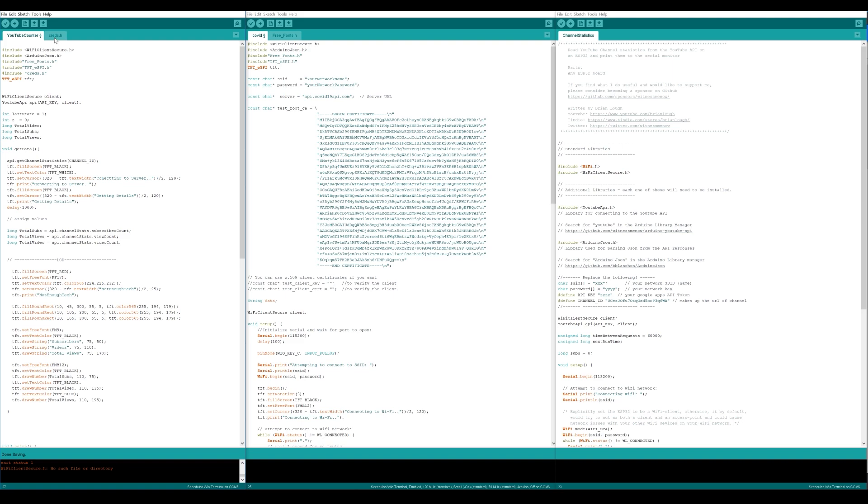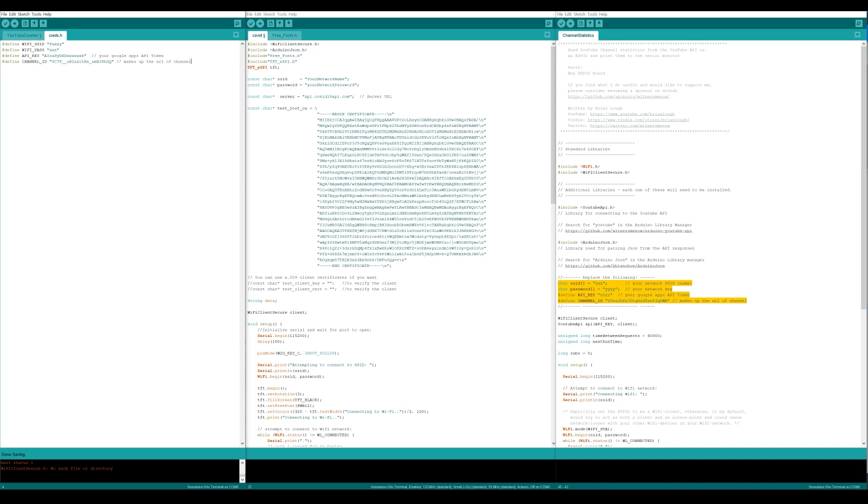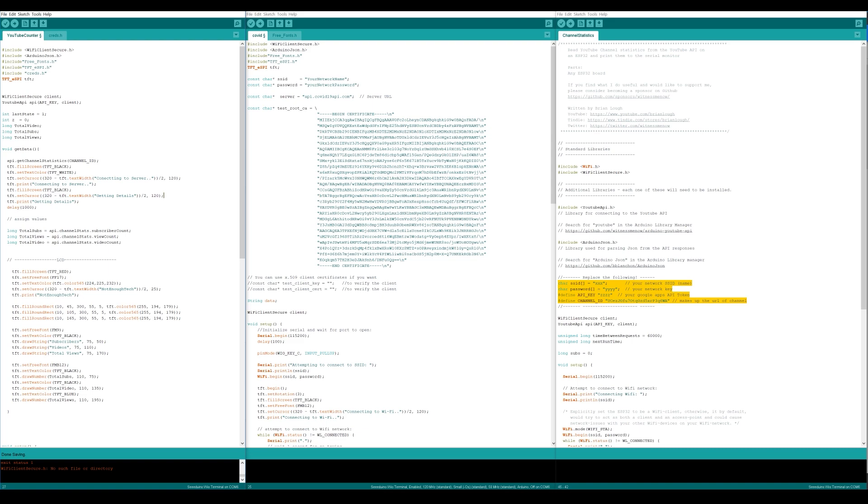Let's take a look at the code itself. First of all, I've created a credential system which is going to take the information from Wi-Fi and API key and the channel ID to make it work. You see that in that sample sketch from the channel statistics, we're going to need this. Instead of having this in the same code, I've offloaded to a separate file and then I just add an include line to make it work with my sketch.